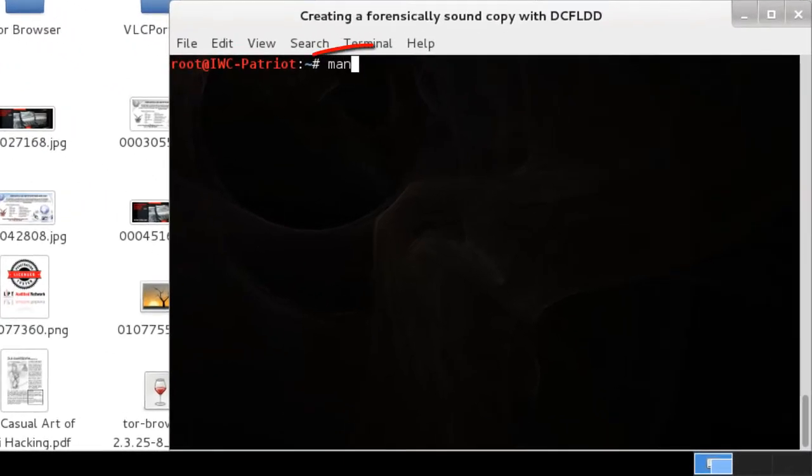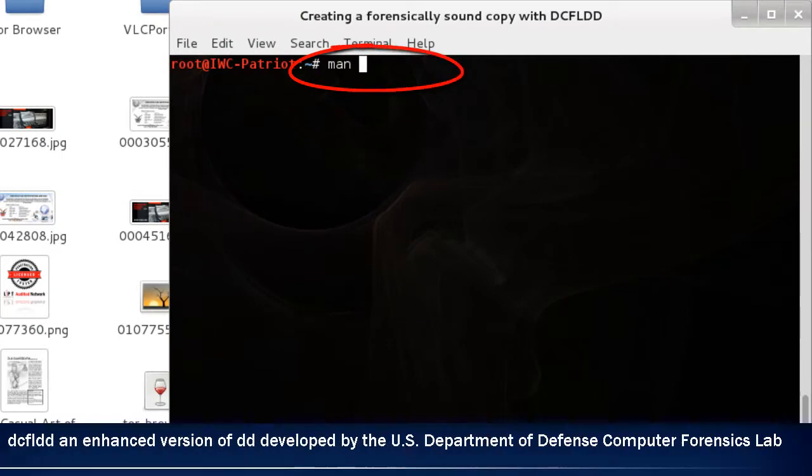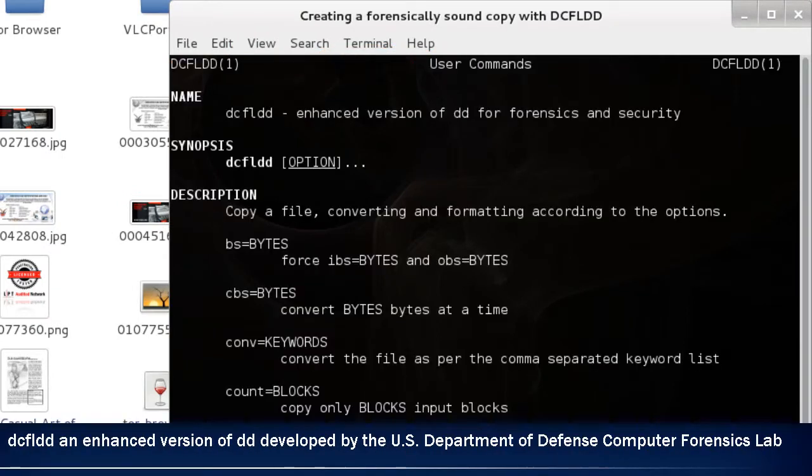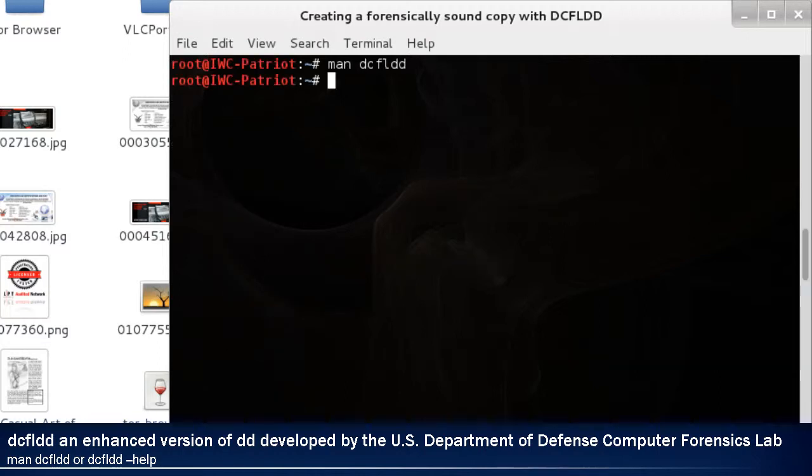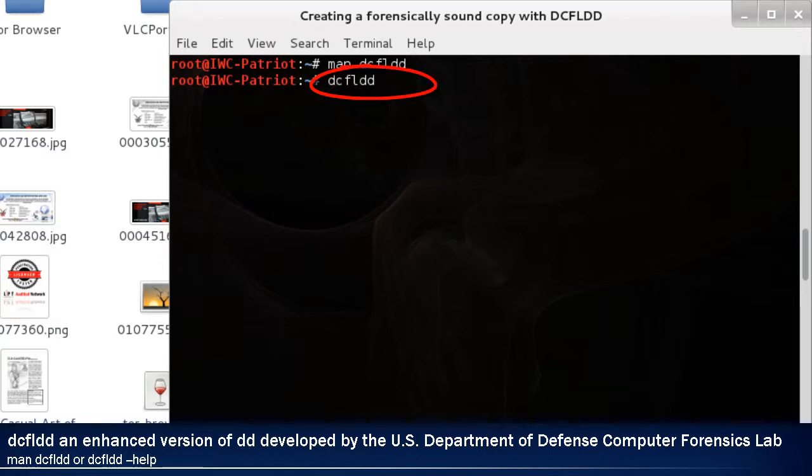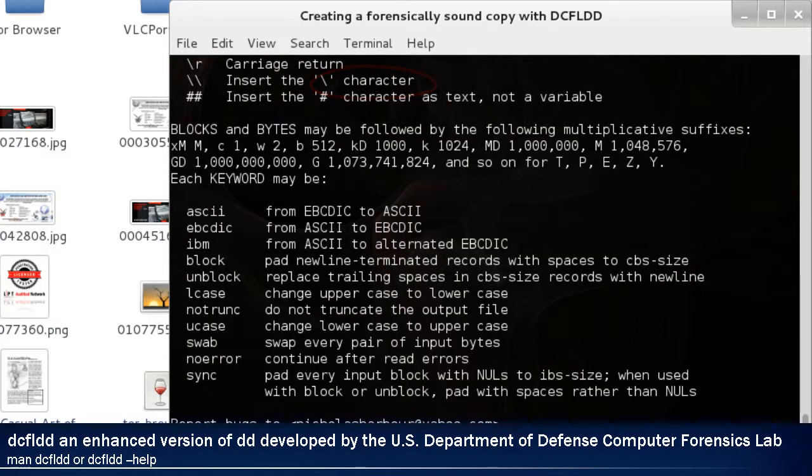If you type in the command MAN, short for manual DCFLDD, you'll get a huge list of how the program is supposed to run. If you type in DCFLDD --help, it'll give you another list on how to properly use the syntax.